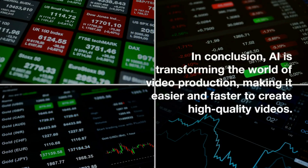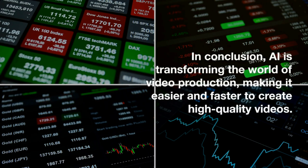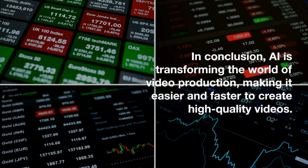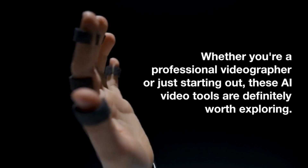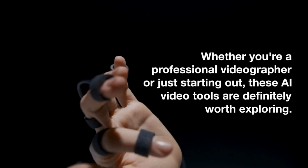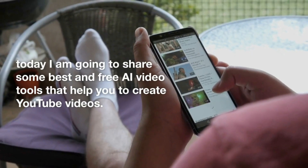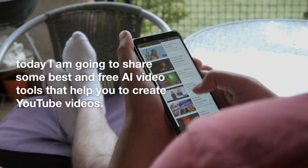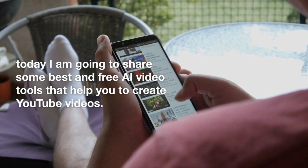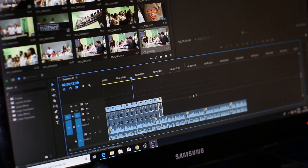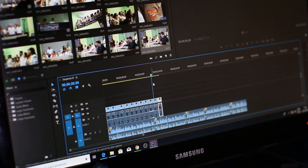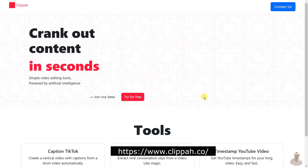In conclusion, AI is transforming the world of video production, making it easier and faster to create high quality videos. Whether you're a professional videographer or just starting out, these AI video tools are definitely worth exploring. Today I'm going to share some of the best and free AI video tools that help you create YouTube videos.